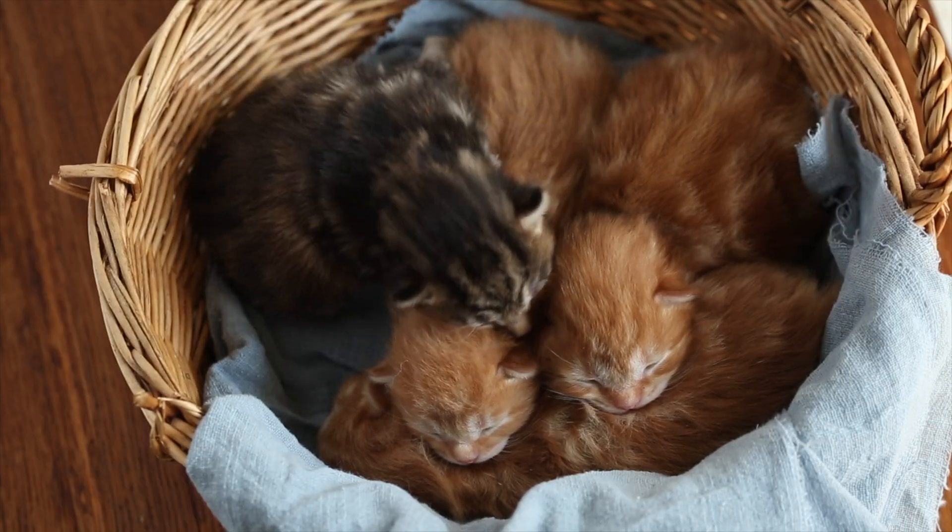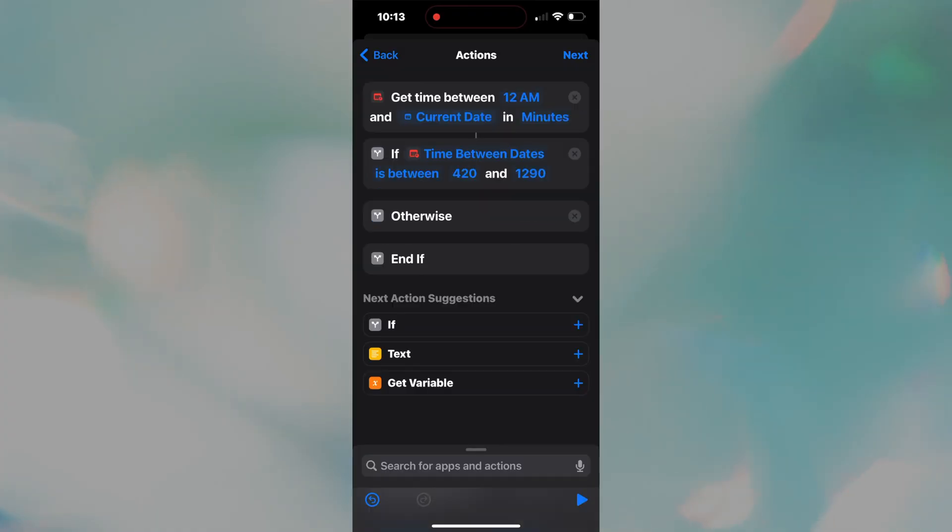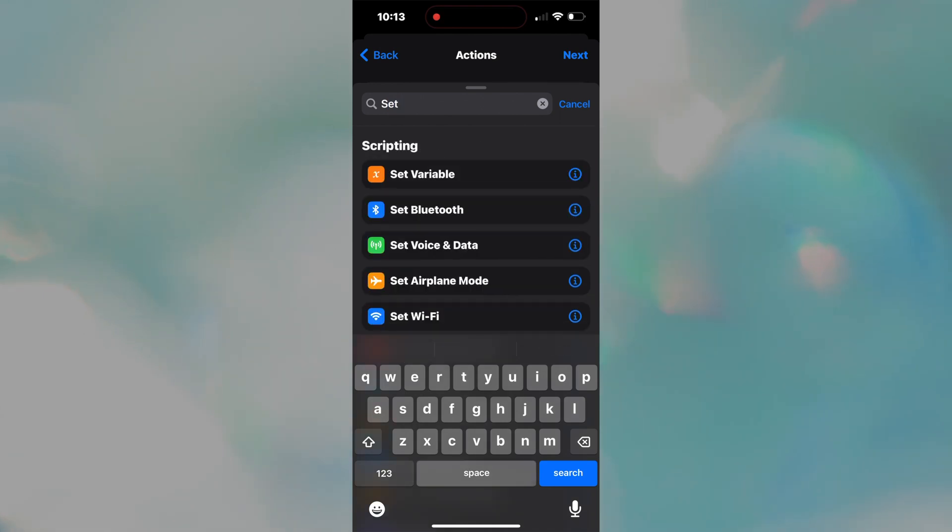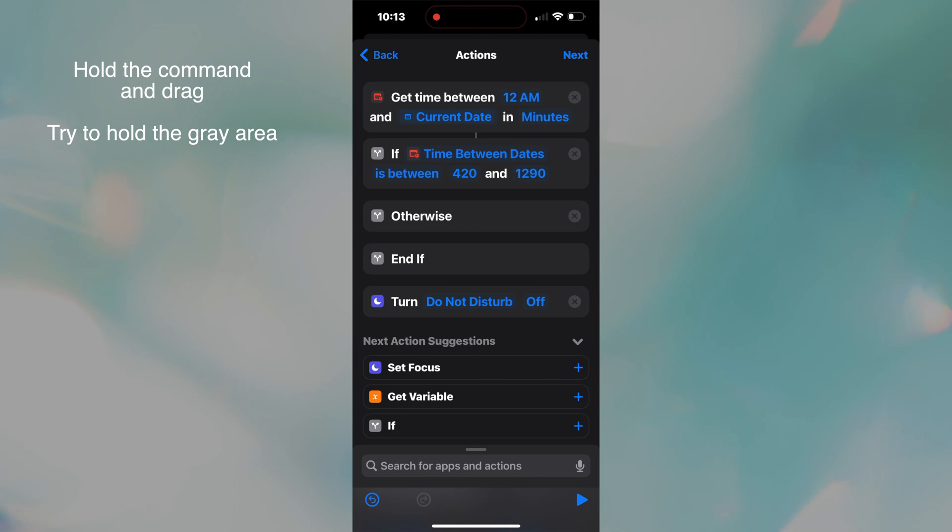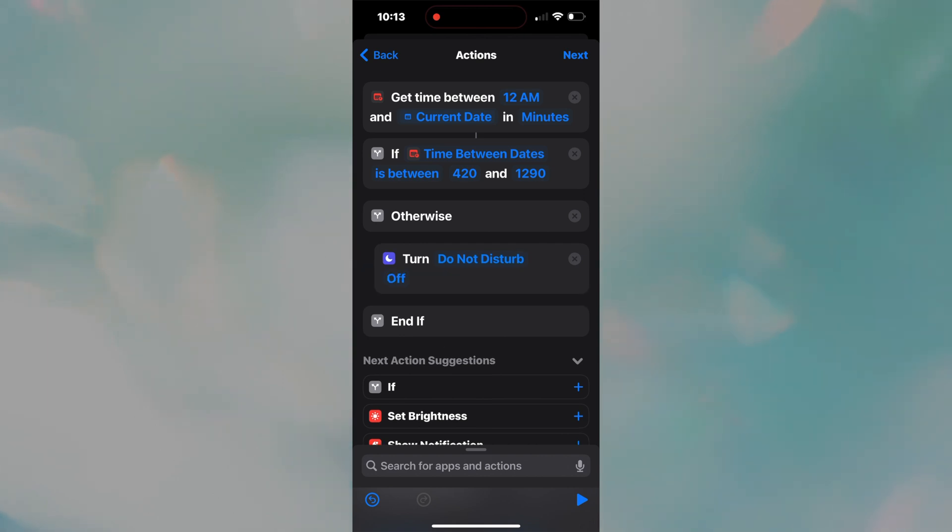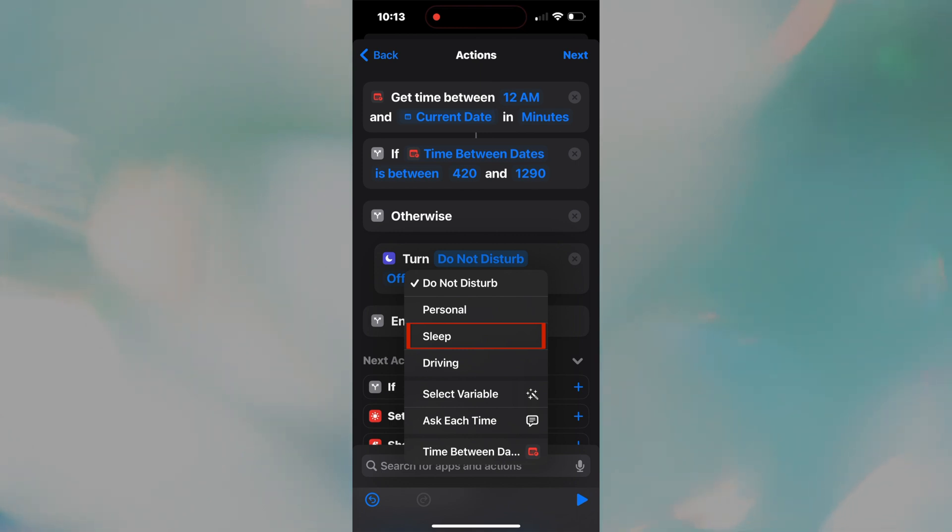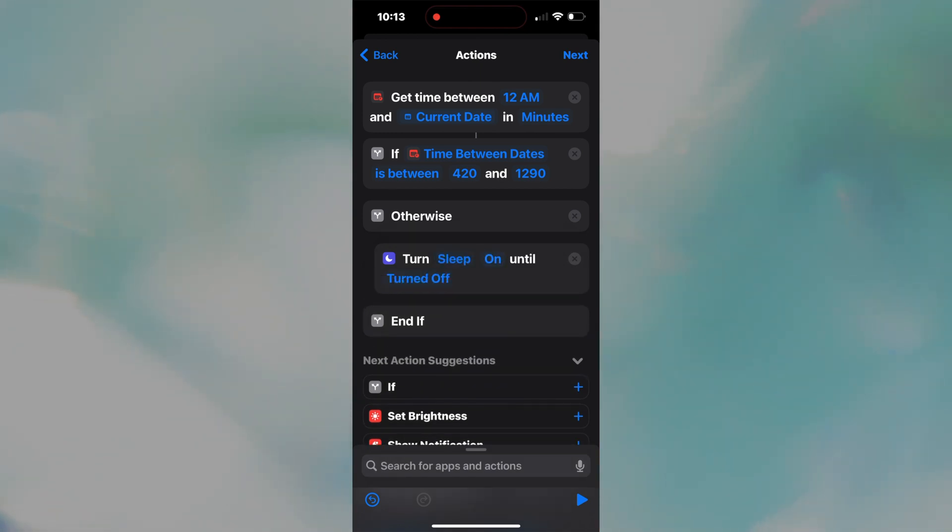How do we turn on sleep mode? Easy. Using the search bar, add set focus and make sure to drag the command directly under otherwise, not if. If you put it under if, it will behave the opposite of what you want. Now, we don't want the default do not disturb, but rather sleep. If you don't see sleep in this list, you will need to set it up like I showed you near the beginning of the video. And we don't want sleep mode off, we want it on until turned off. Okay, congrats, you are almost done with the most complicated automation.